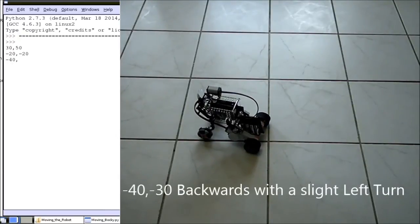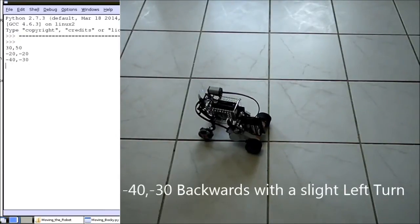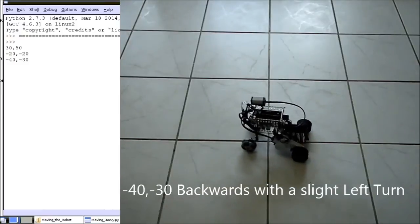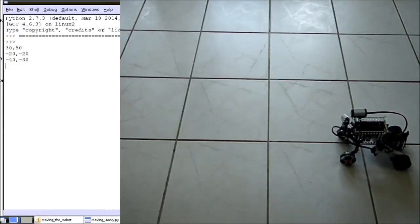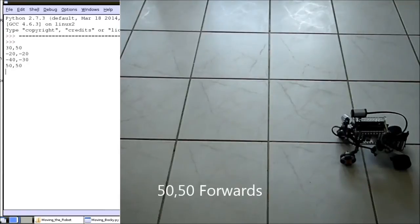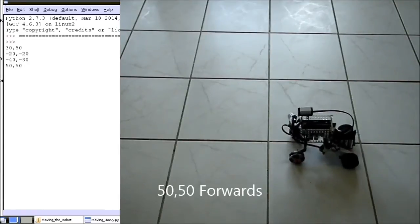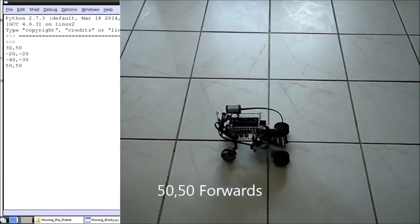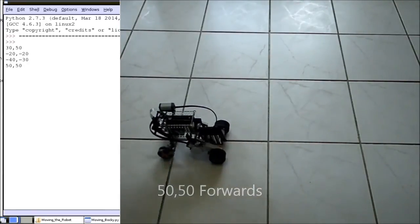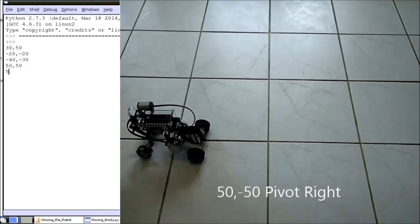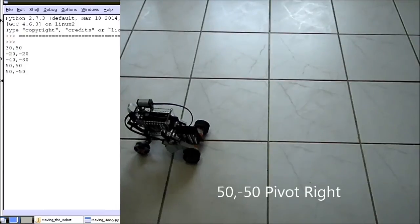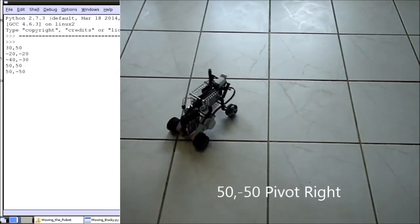Traveling backwards with a slight left turn. Moving forwards at a medium pace. And lastly, rotating heavily on the spot.